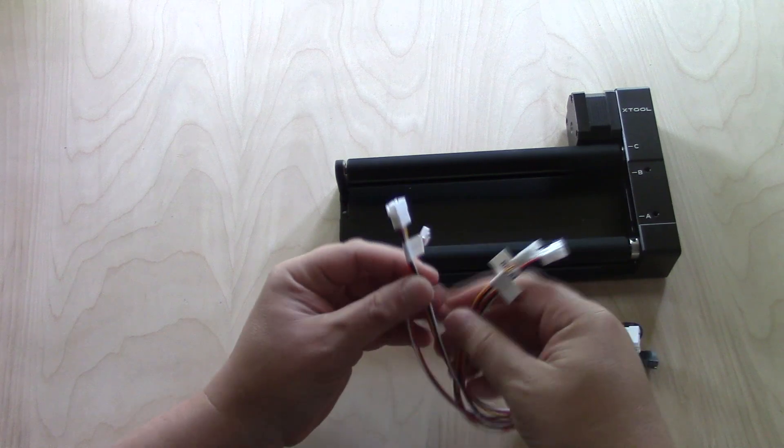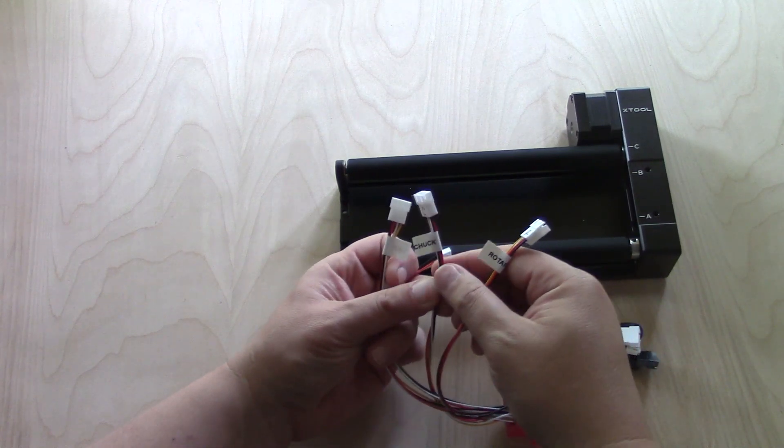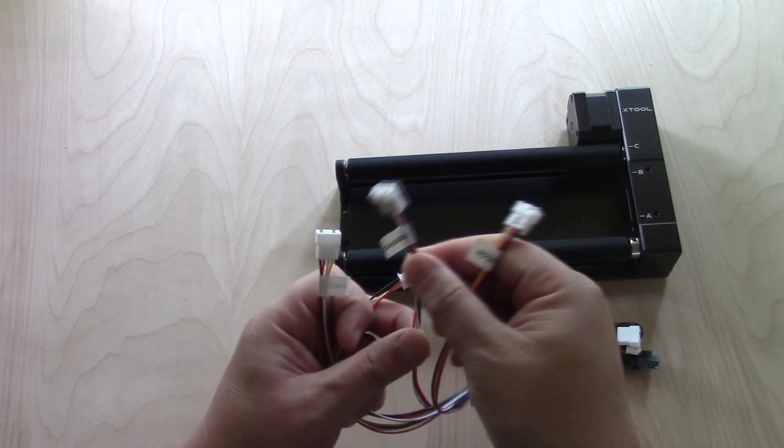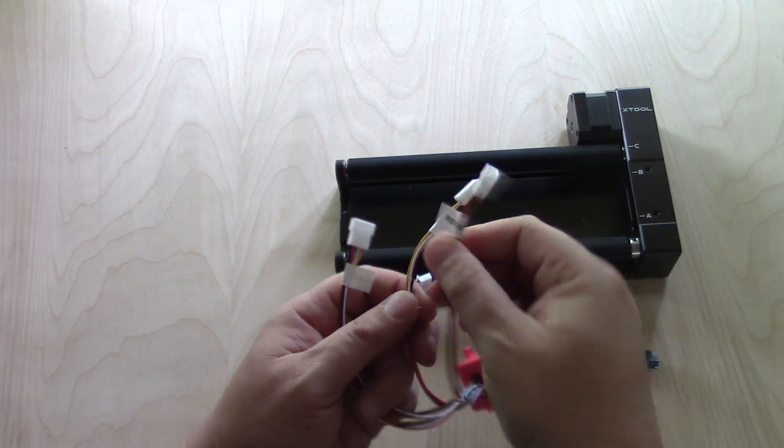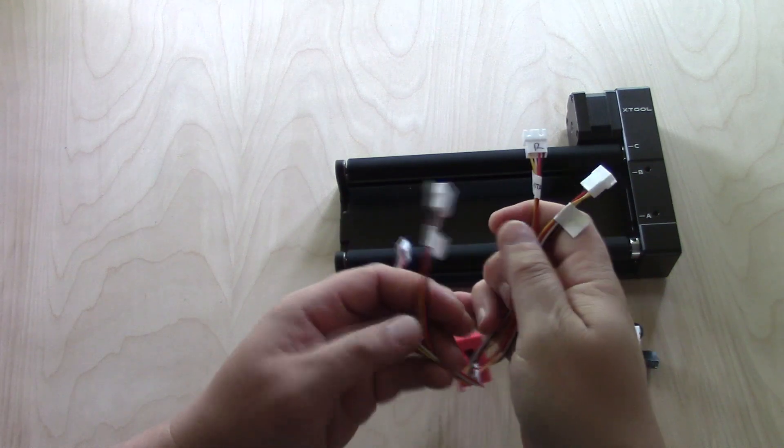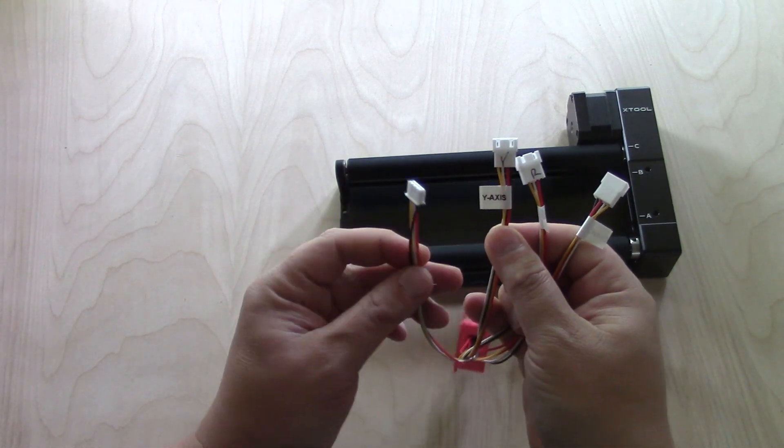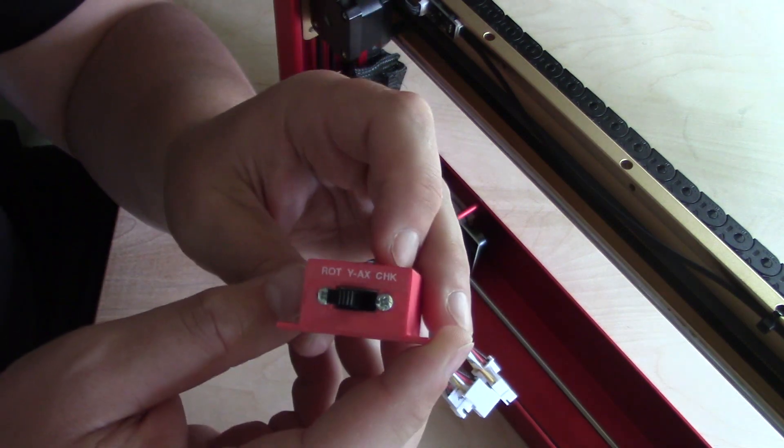It comes with a switch and four attachments: one for the motherboard, one for the stepper motor, one for the rotary tool, and one for a chuck. The rotary and chuck are basically the same thing.